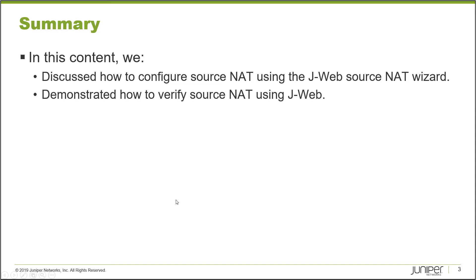That brings us to the end of this learning byte. In this learning byte, we discussed how to configure source NAT using the J-Web source NAT wizard, then we demonstrated how to verify source NAT using J-Web. We also looked at the session table in the CLI.